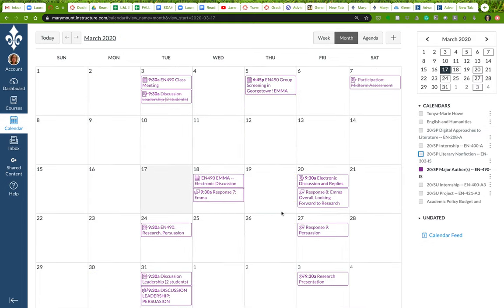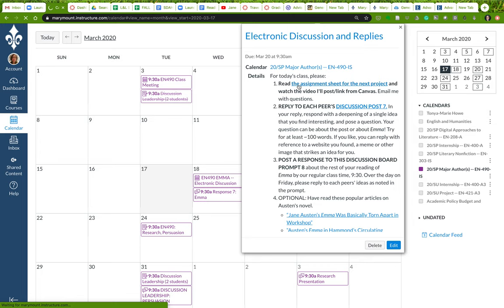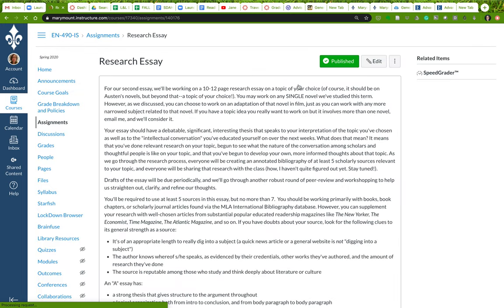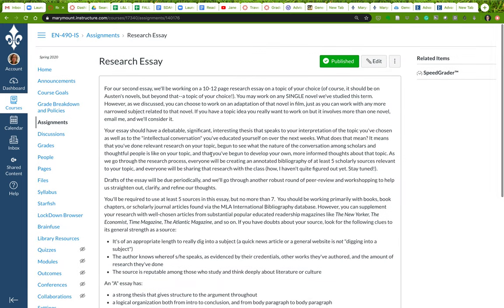Okay, so let me just walk you through that a little bit. So here we are on the 17th for Friday's class, our electronic class, right? I've asked you to read the assignment sheet for the next project. So here's the research essay assignment. This essay assignment is gonna be a little bit longer than the first one, so whereas the first one was five to six pages, this is about double that length. And the reason is because you're gonna be incorporating substantial amounts of research.